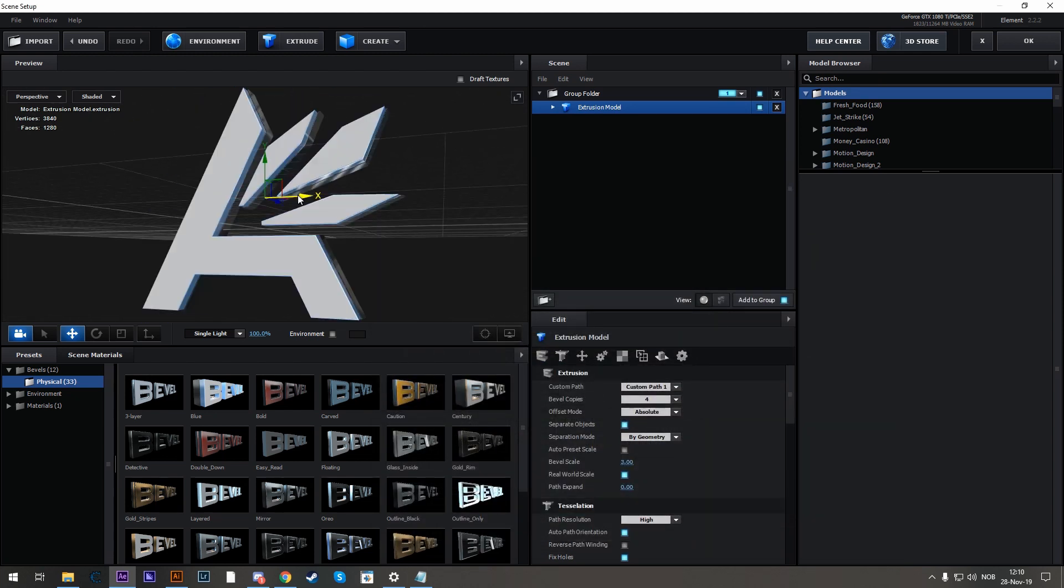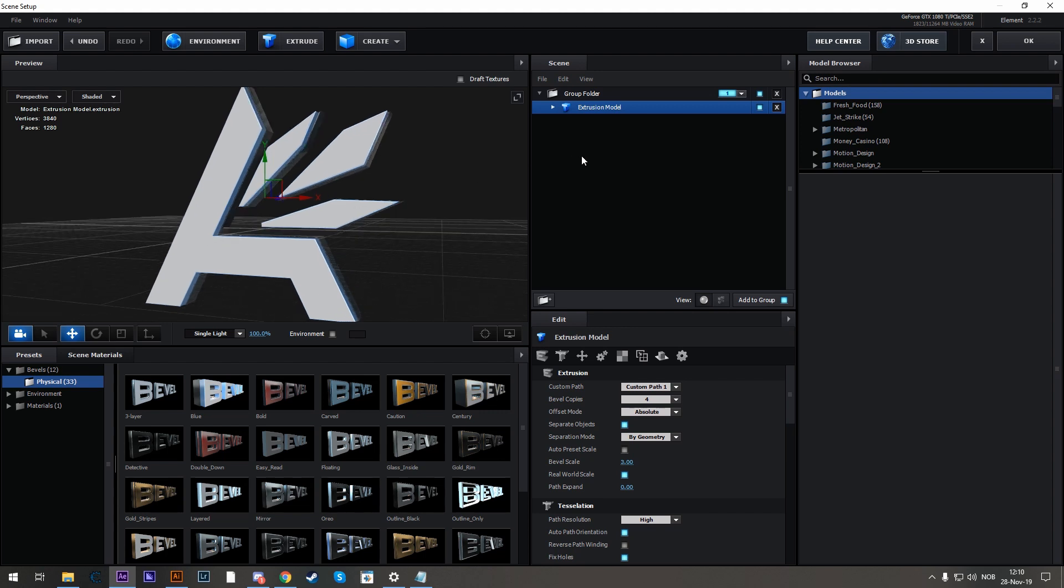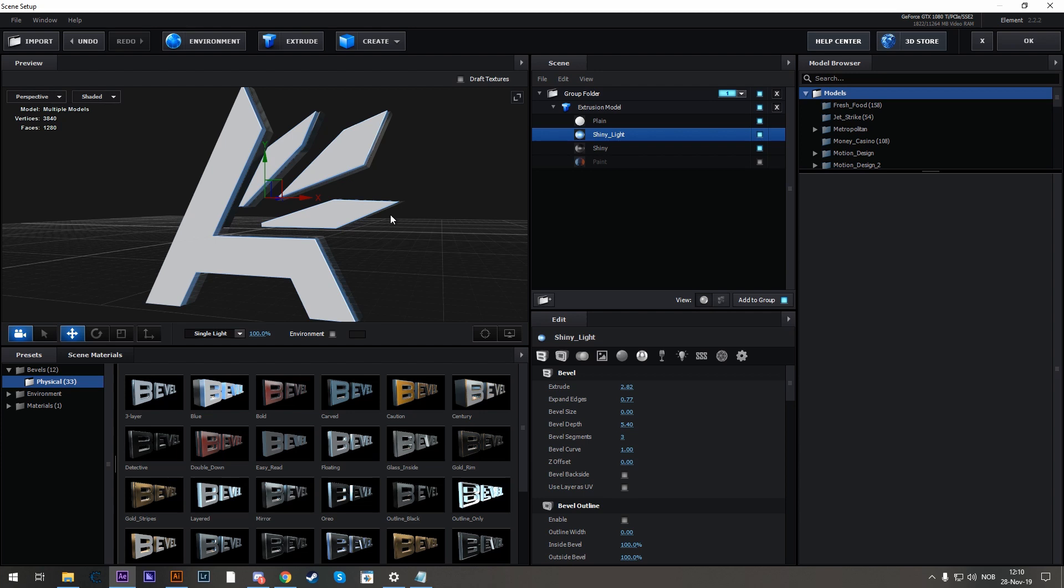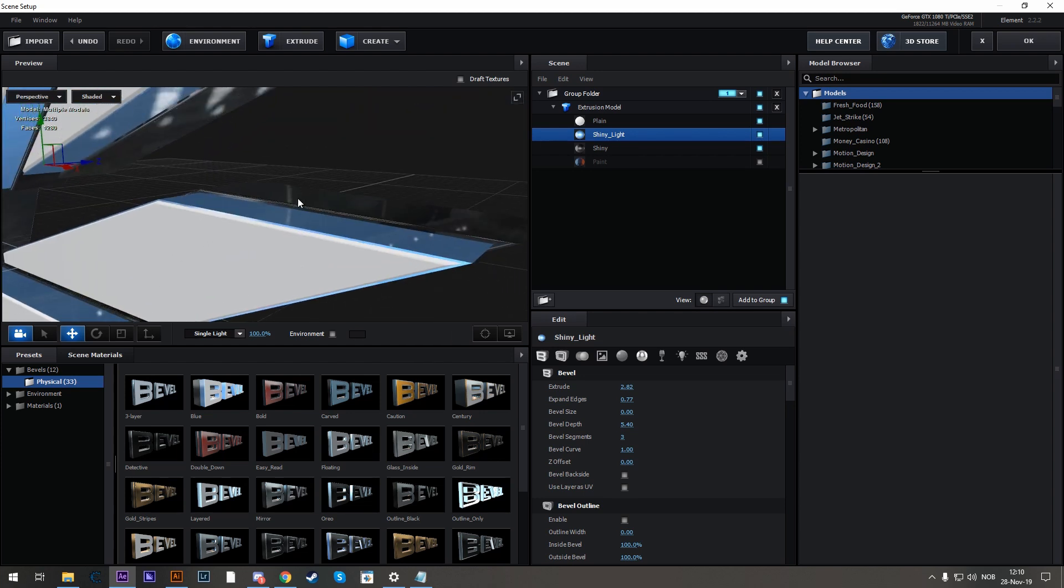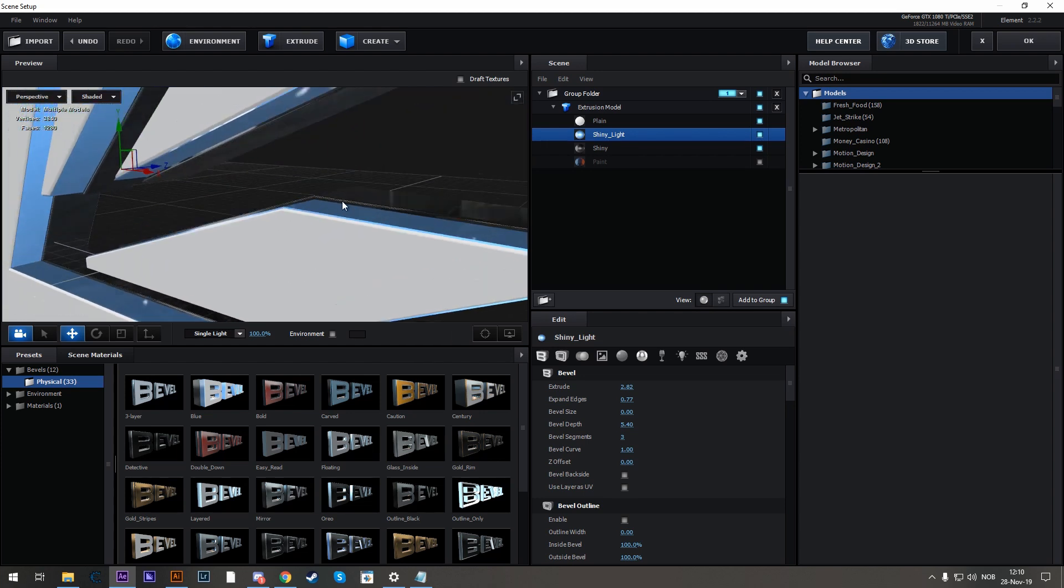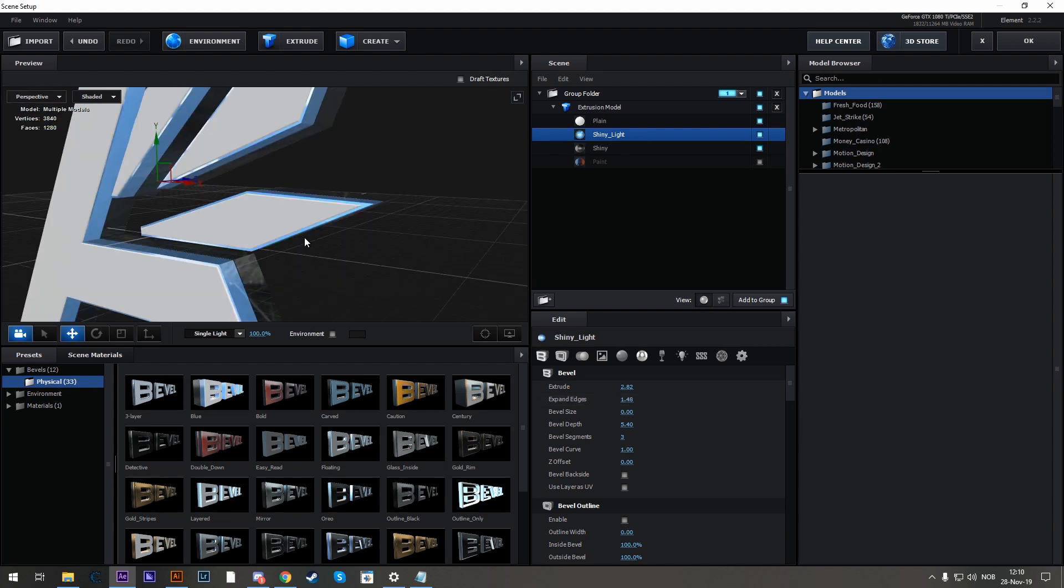For the bevel shape that I created, we need to change some properties. So let's go to the Extrusion Model, open it, click on the second texture, zoom in a bit with Mouse Wheel and drag around with Middle Mouse Button and Expand Edges. So let's expand the edges a bit.